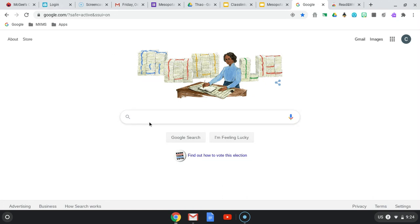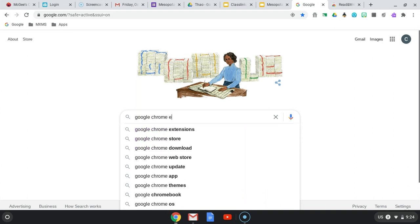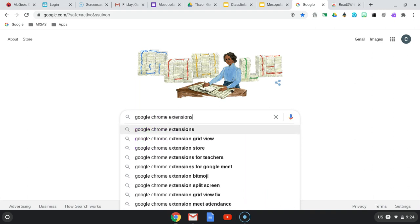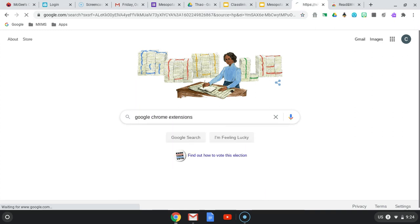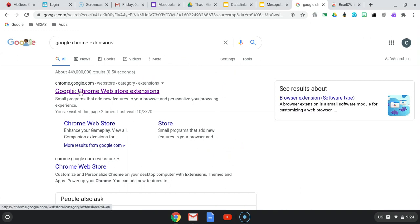So you're going to go to google.com, and if you feel as though you can go to Google Chrome a different way, please do so. I just like to do it this way. So I want to type in Google Chrome extensions. And you want to click on Google Chrome Web Store Extensions.